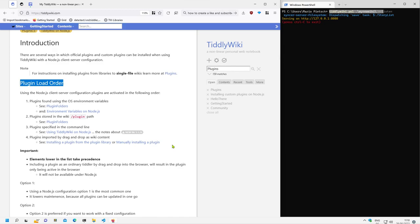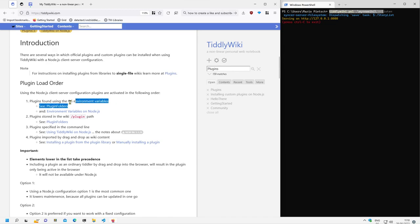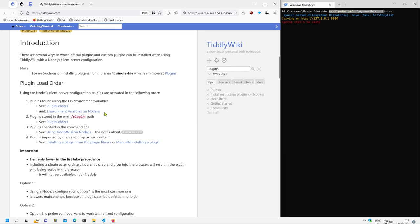How does TiddlyWiki with Node.js load the different plugins? When the server starts, it first has a look at the plugins using the operating system environment variables. So there are two elements which are important: plugin folders which define the structure of the plugin folder and the environment variables with Node.js. There will be some other videos where we cover every point of these four elements. So first check the environment variables for plugins and if they are found use them.